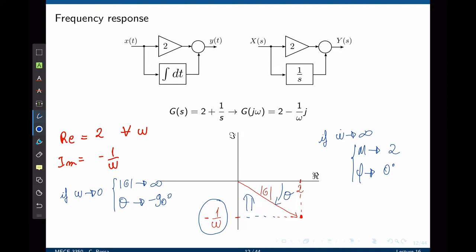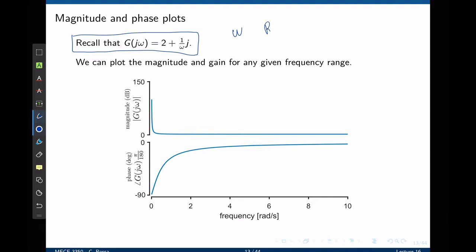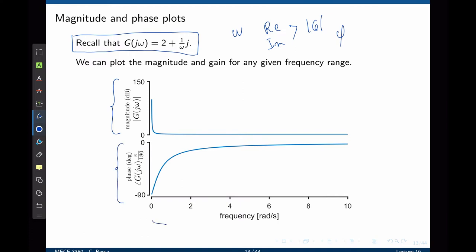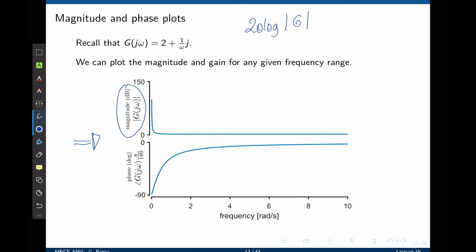Now we can take the same concept but represent the phase and magnitude in an easier-to-see format. We have two plots: one for the phase and one for the magnitude, as a function of frequency. We are changing the frequency and evaluating the real and imaginary parts of the transfer function, calculating the magnitude and phase. The first plot represents the magnitude of the transfer function; the second plot represents the phase. There is a small difference: the magnitude is expressed in a log scale, in decibels. The magnitude is expressed as 20 log of the magnitude of the transfer function.